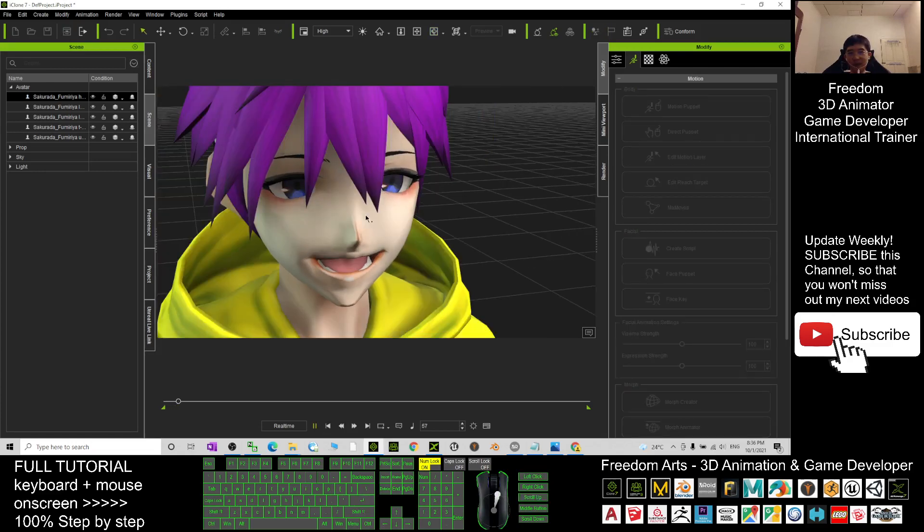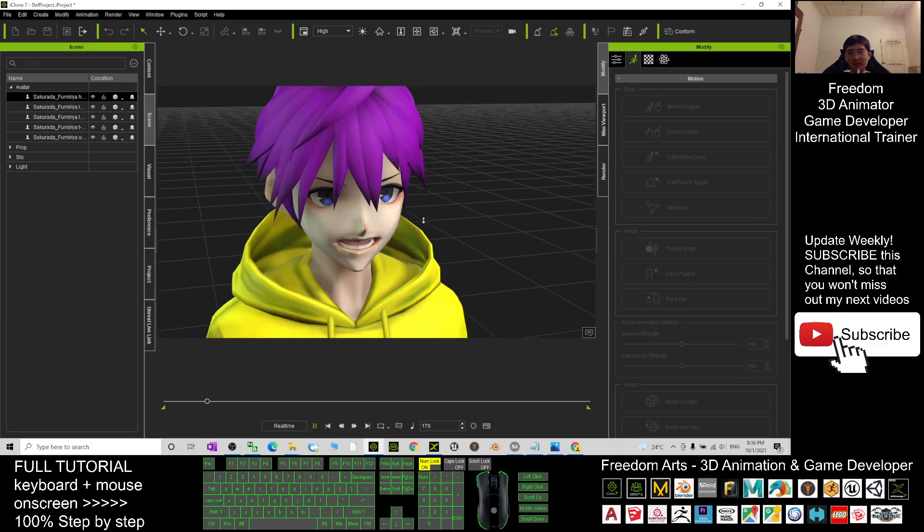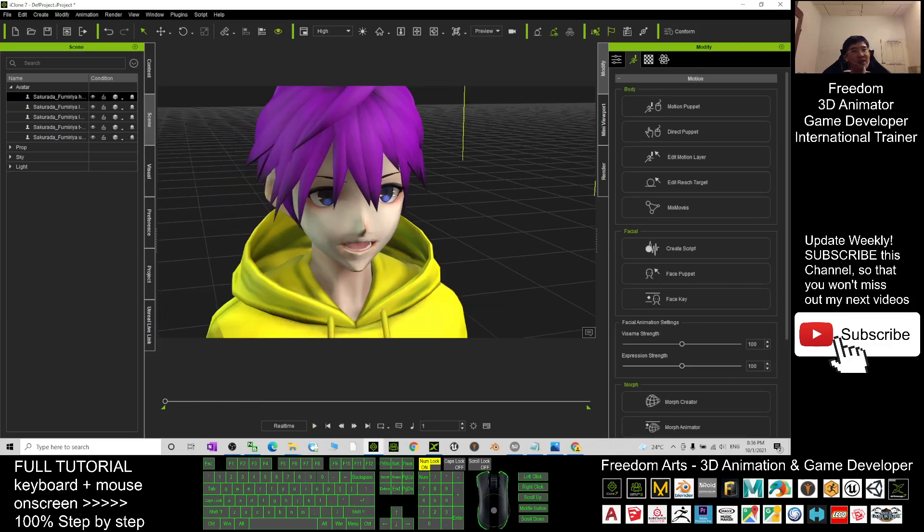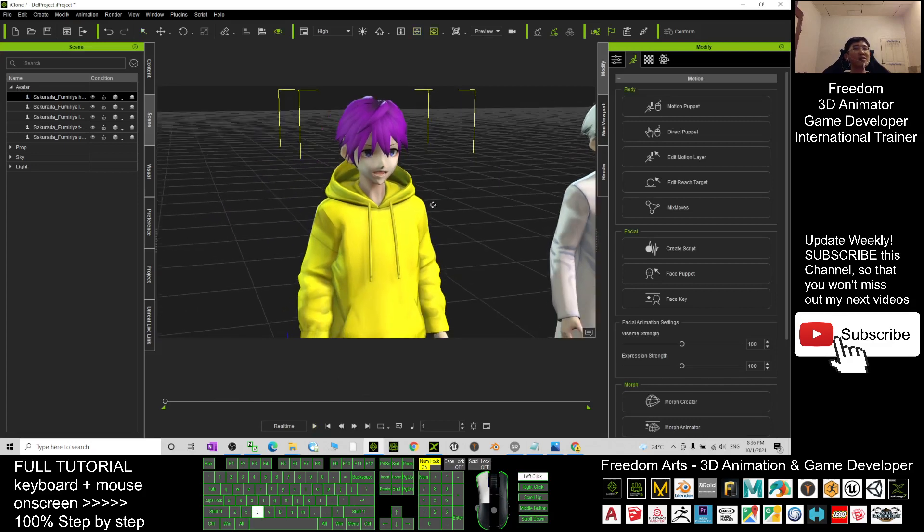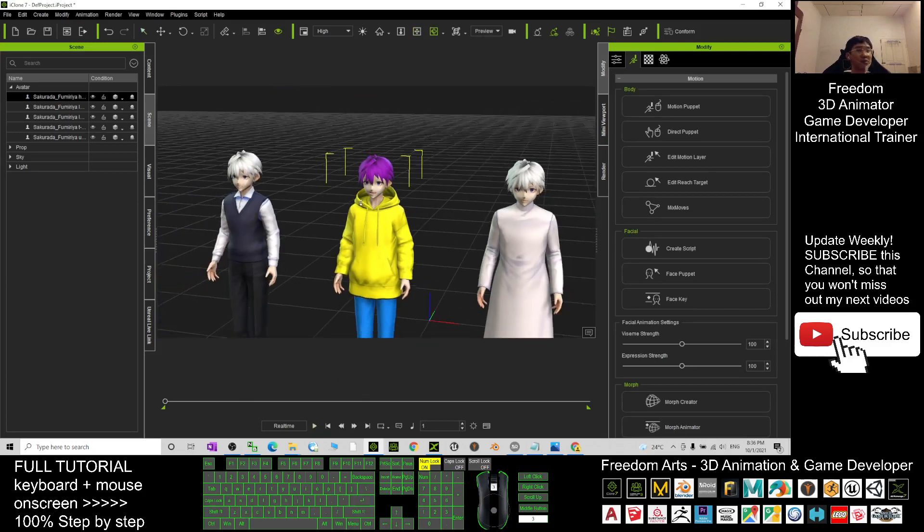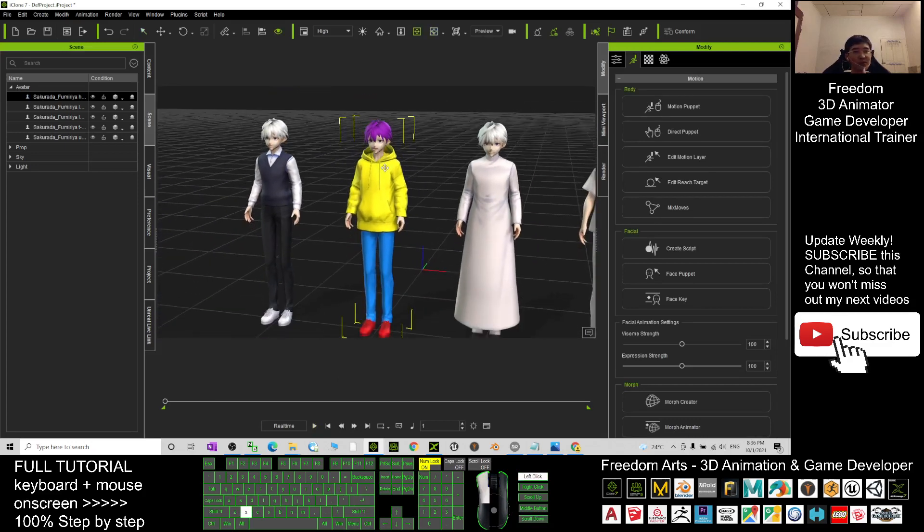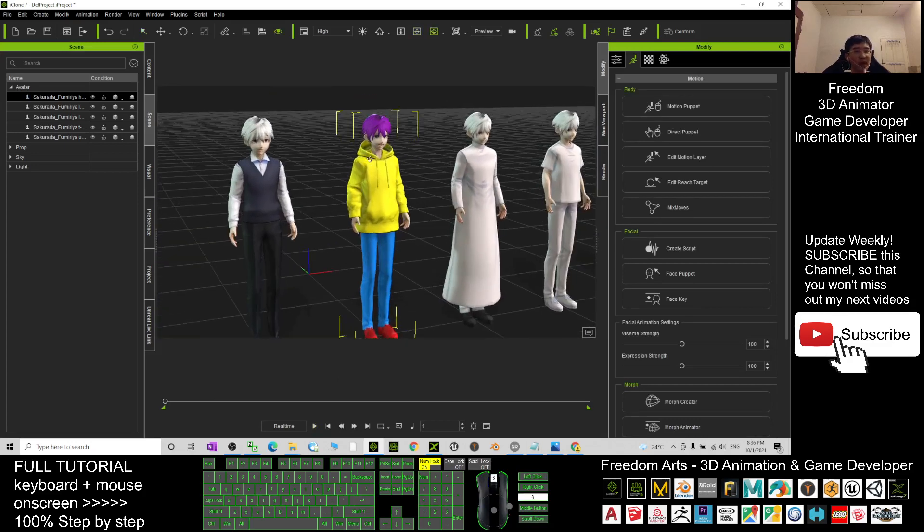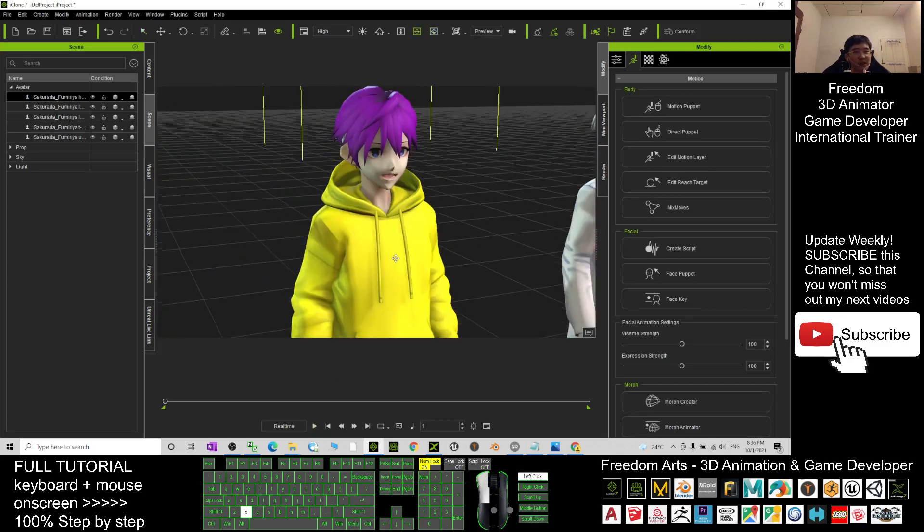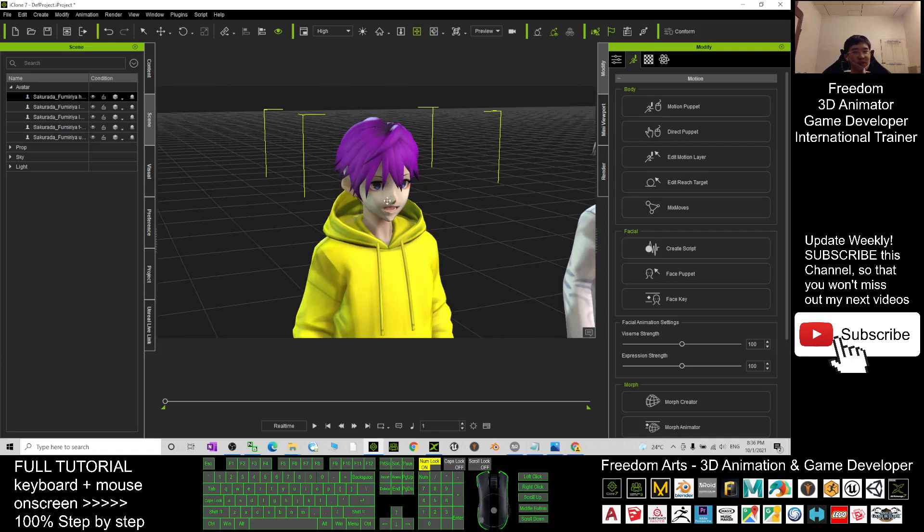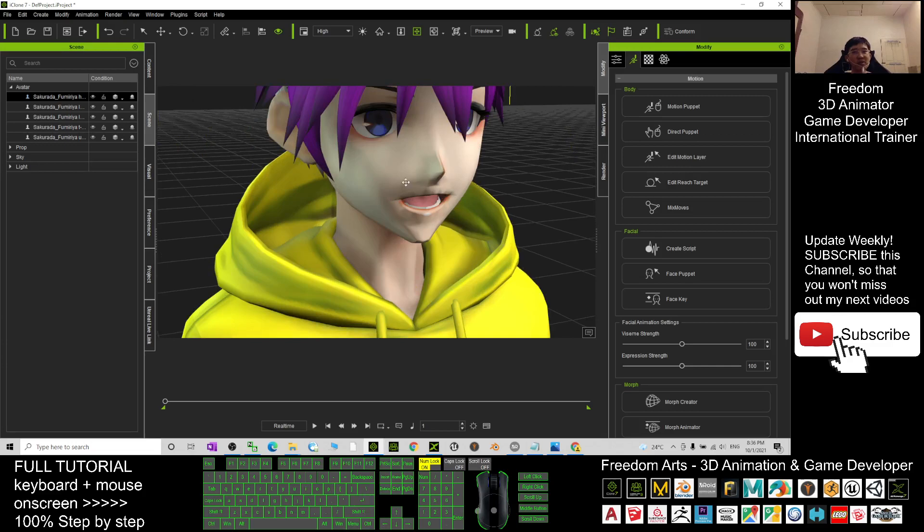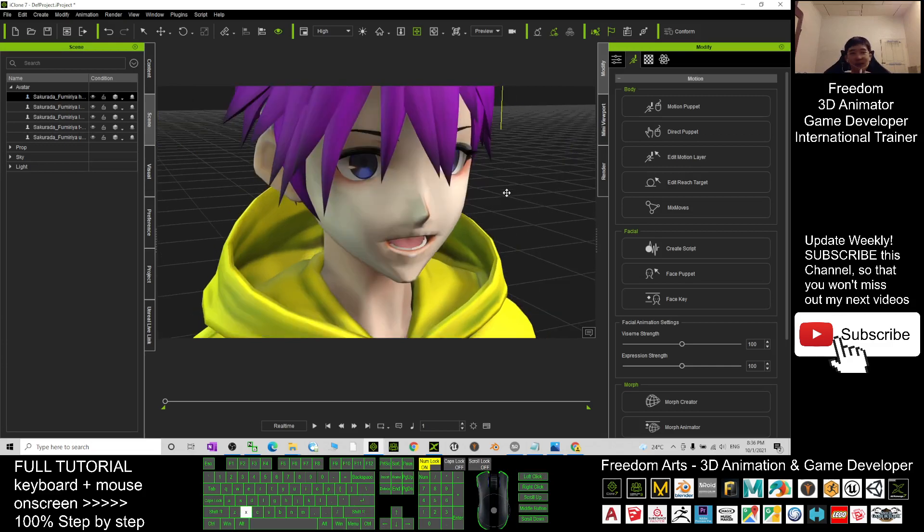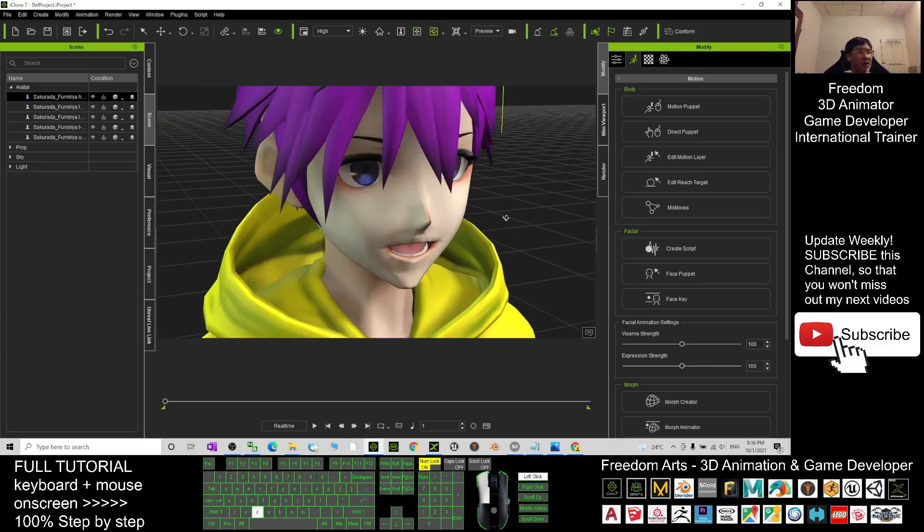Now this avatar is already ready for you to create any of the 3D animations with the complete facial expressions in the Morph Animator, and also the lip sync, viseme, mouth talking. Also completed.